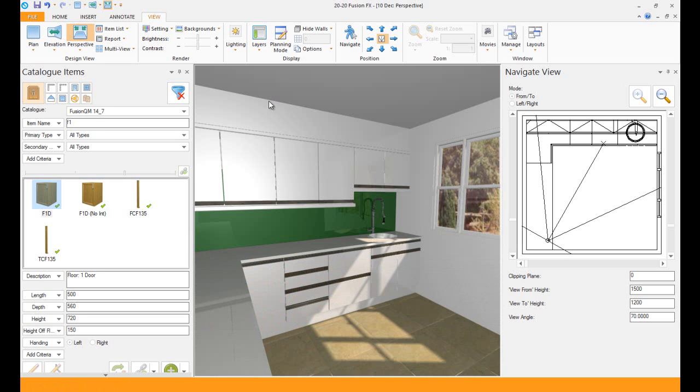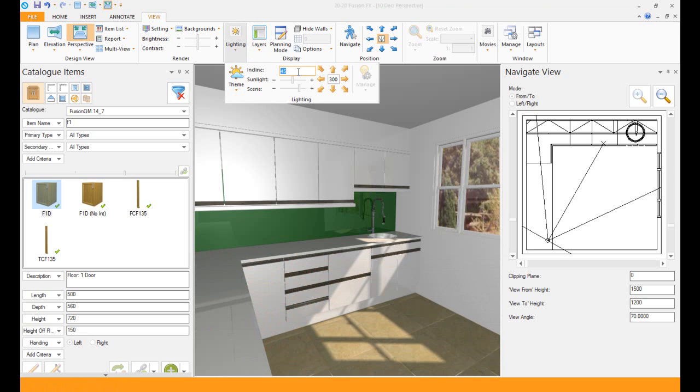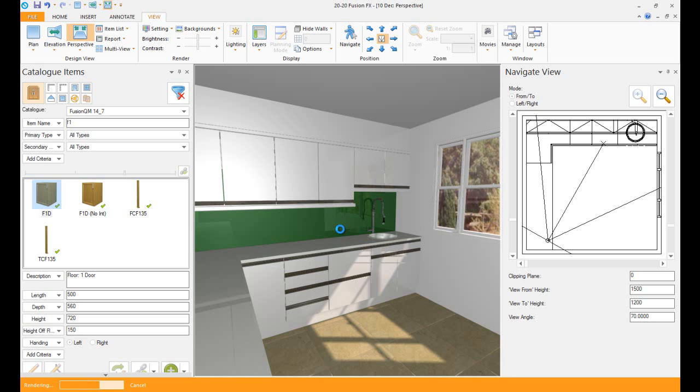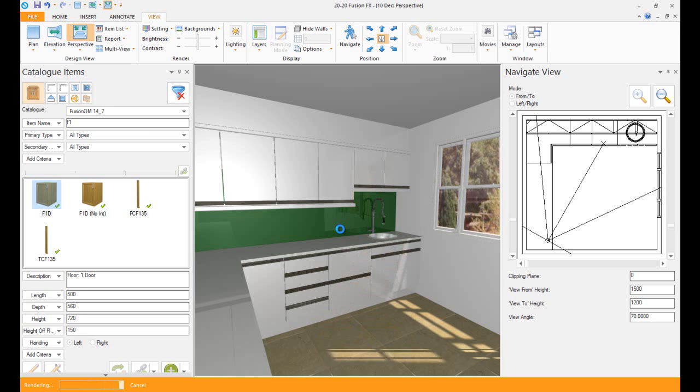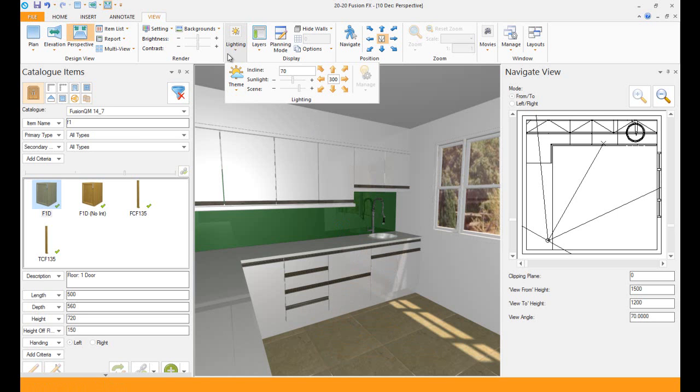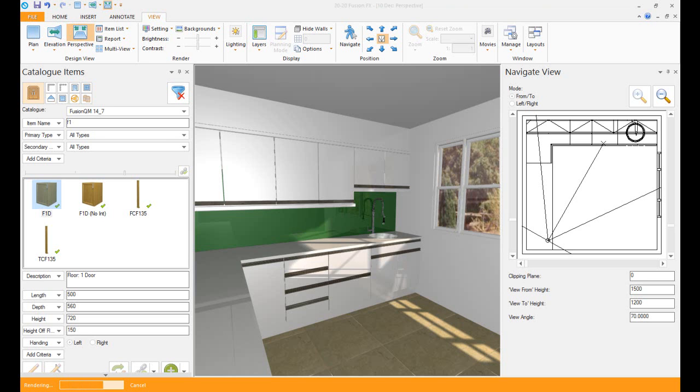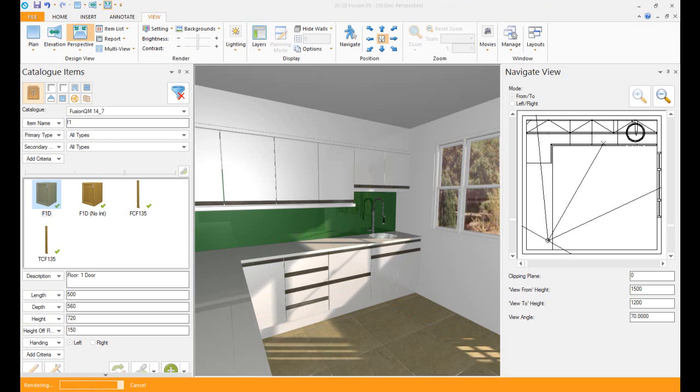You can also change the direction of the sun. You'll notice here the incline. You can make that 70 if you wanted to. You'll notice immediately that the sun will start changing and pointing in a 70 degree angle instead of a 45 degree angle. If you make it smaller, I can make that 30, enter, and we'll see the finish. You can see it's increasing that sunlight already.